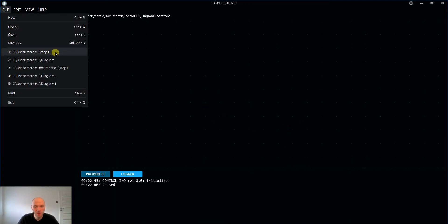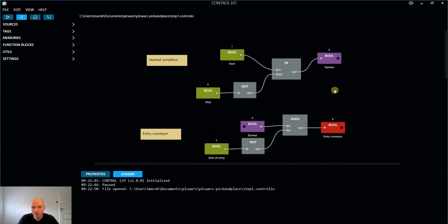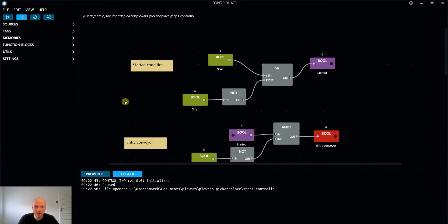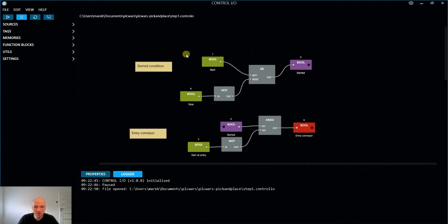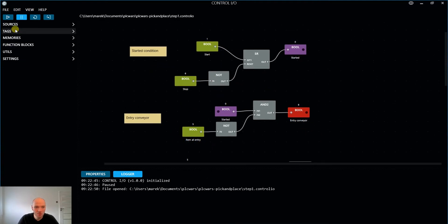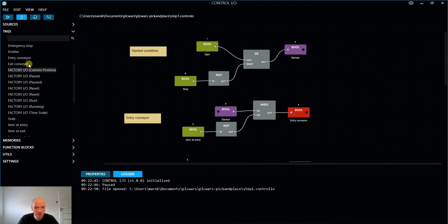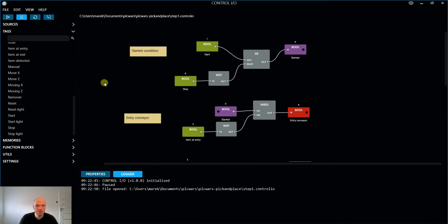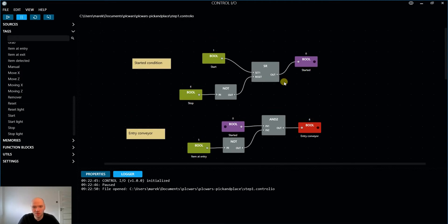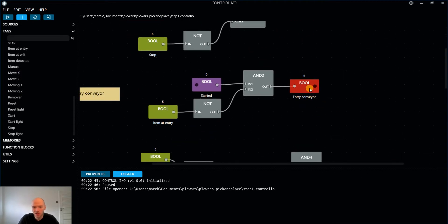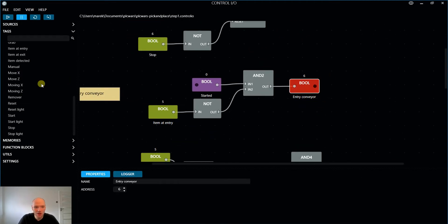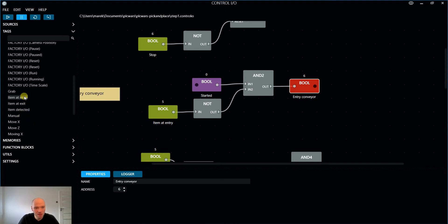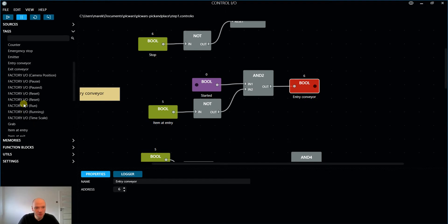I'm gonna open my project that I've created before. So that's how it looks. Maybe a couple of words on how to use it. Here we have all of the tags defined which we have in the Factory I.O. So as I have showed you before, as an example the entry conveyor output, it's here, somewhere here. So if I'm gonna set it then the conveyor is gonna start moving.